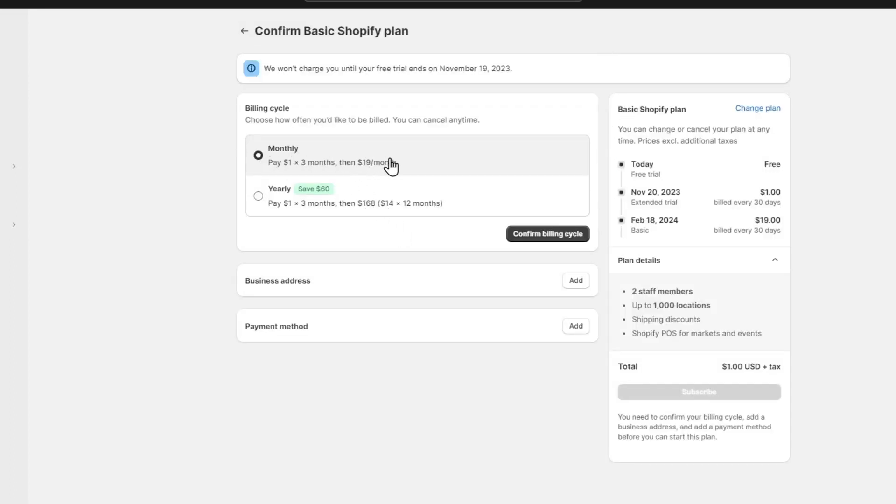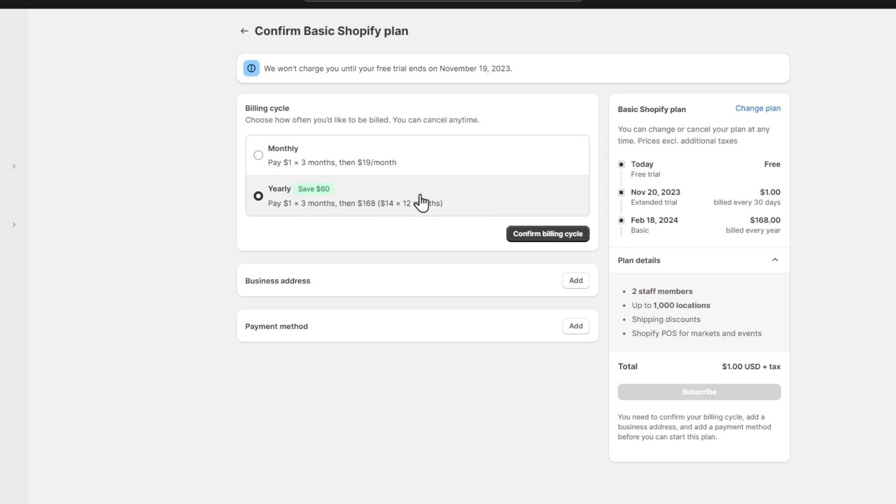Now it's going to show us the monthly plan. As you can see, we have both options: monthly and yearly. If you choose the yearly option, you're going to save three months. I'm going to choose the monthly option and confirm my billing cycle.